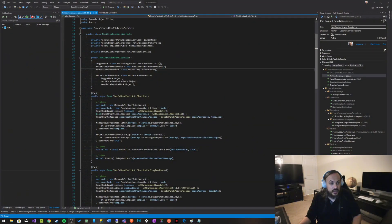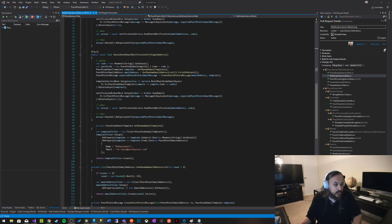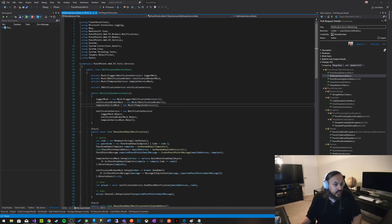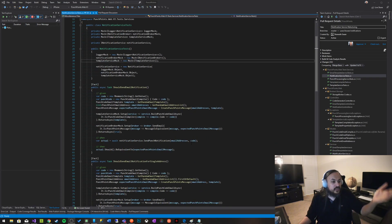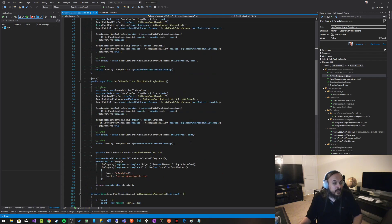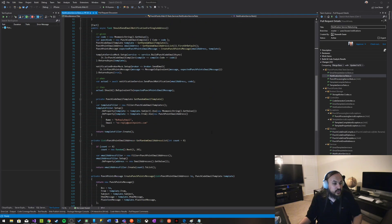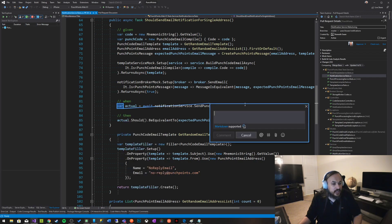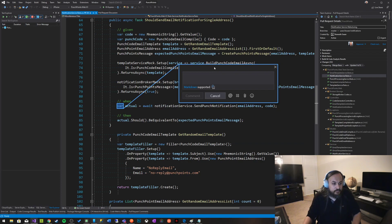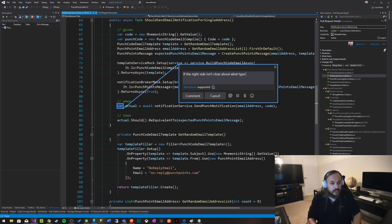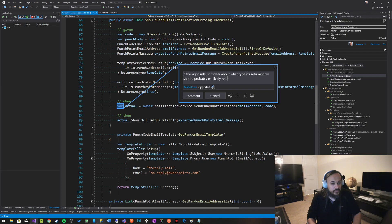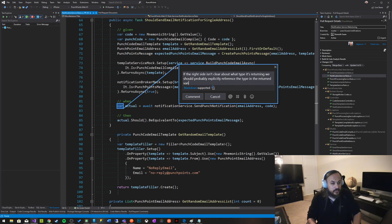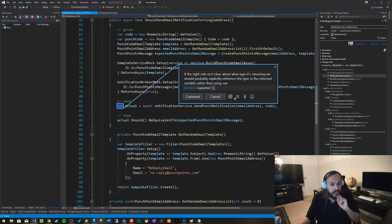So let's go back to the code here. So I'm looking at this code here. My friend Kenny has one of the cleanest codes in the world. So it's going to be very hard for me here to point something out. There's one. So let me zoom in a little bit and I see here a var and he should be using the actual type. So I'm just going to right click in here and say, we should if the right side isn't clear about what type it's returning, we should probably explicitly reference the type and the return variable.